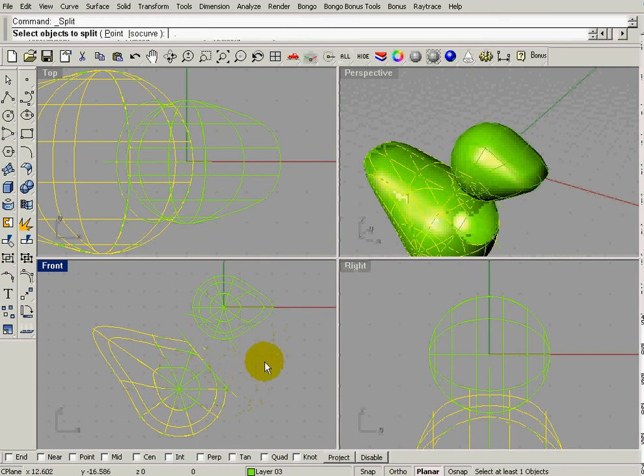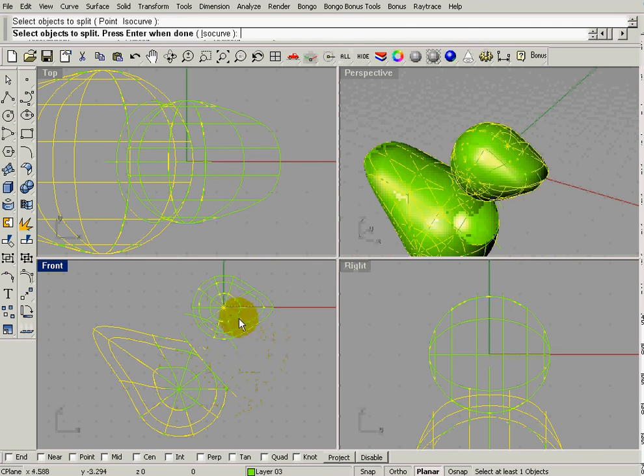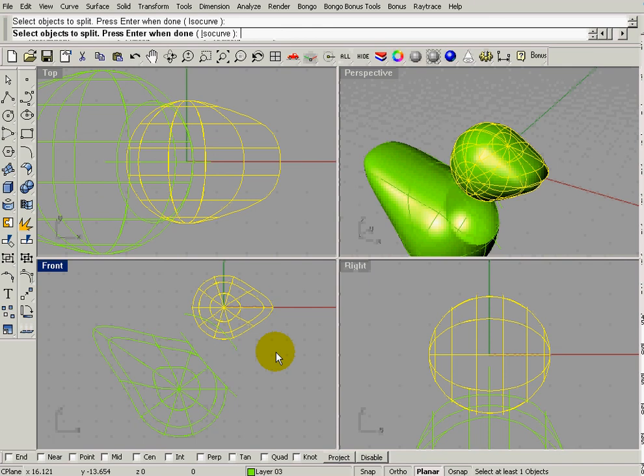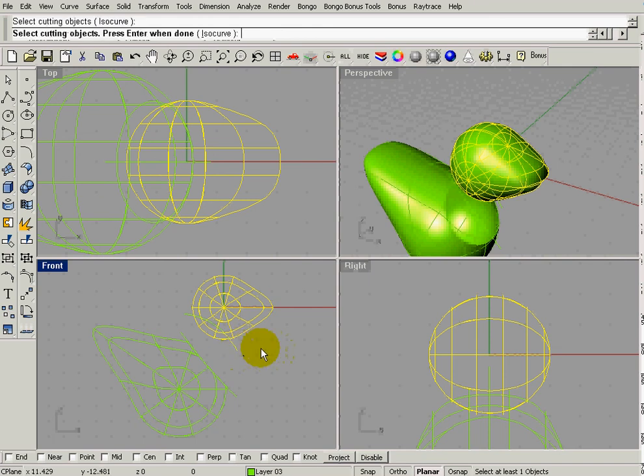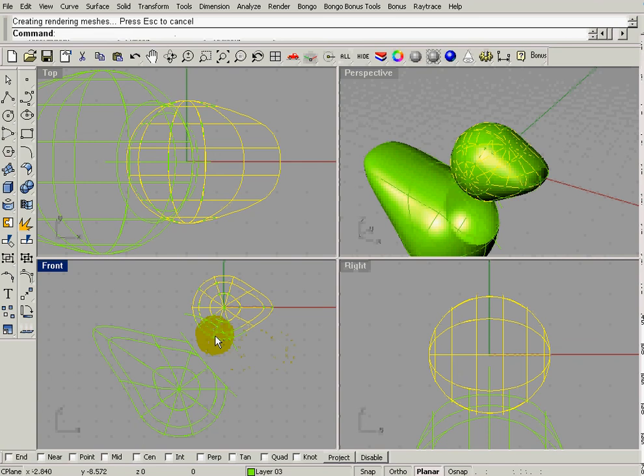I'm going to do it again. So I'm right-clicking to repeat that command. Object to split is this, the head. Enter. And then the cutting object is this. Enter. And now I can remove that.